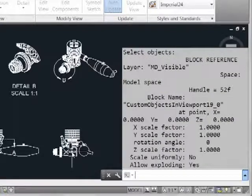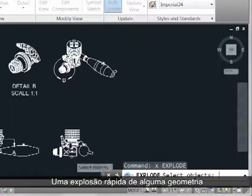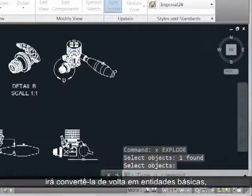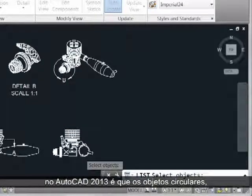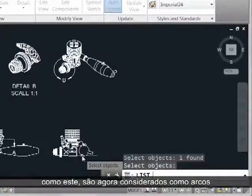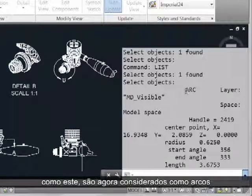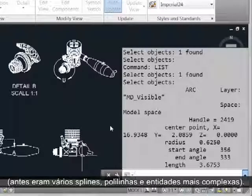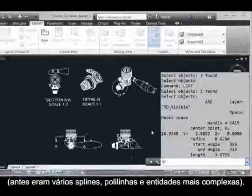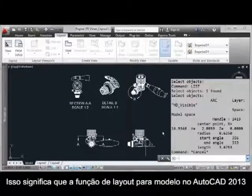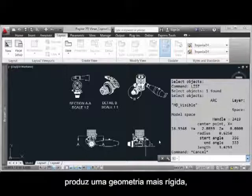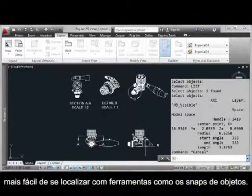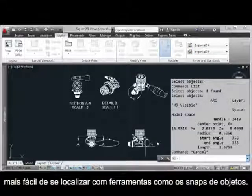A quick explosion of some geometry will convert it back to basic entities, and one of the noticeable improvements in AutoCAD 2013 is that circular objects like this will now be reported as arcs, whereas before there were various splines and polylines and more complex entities. So this means the Export Layout to Model function in AutoCAD 2013 produces tighter geometry that's easier to locate on with tools like ObjectSnaps.